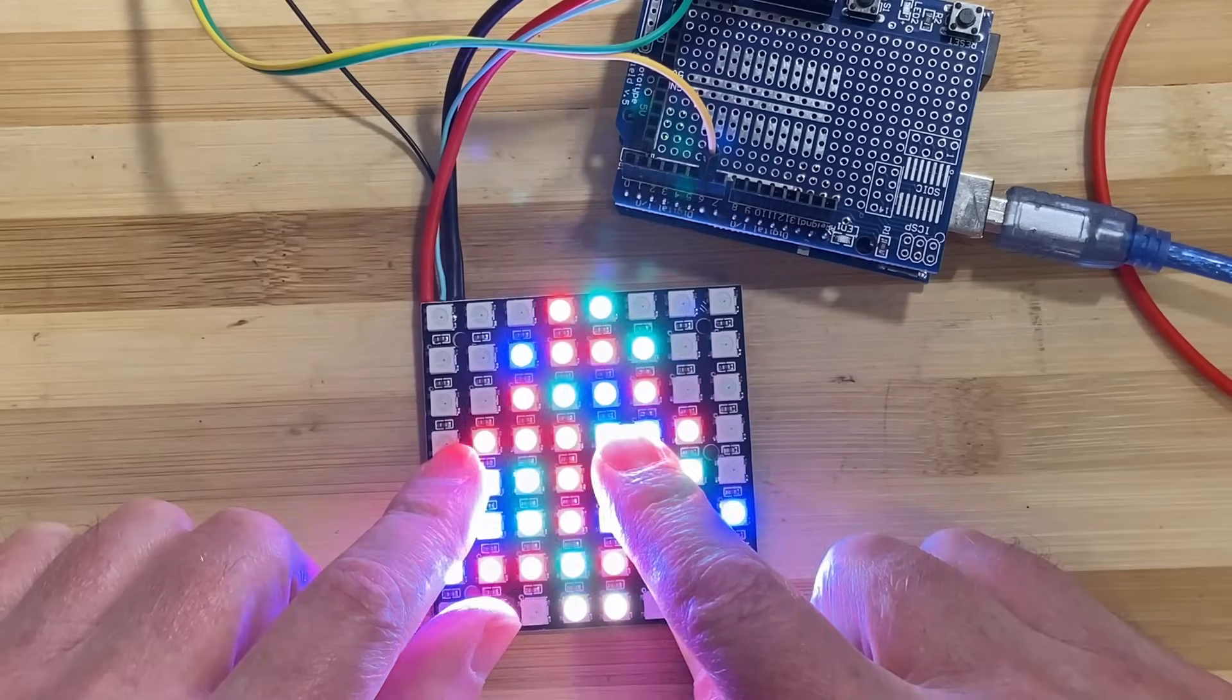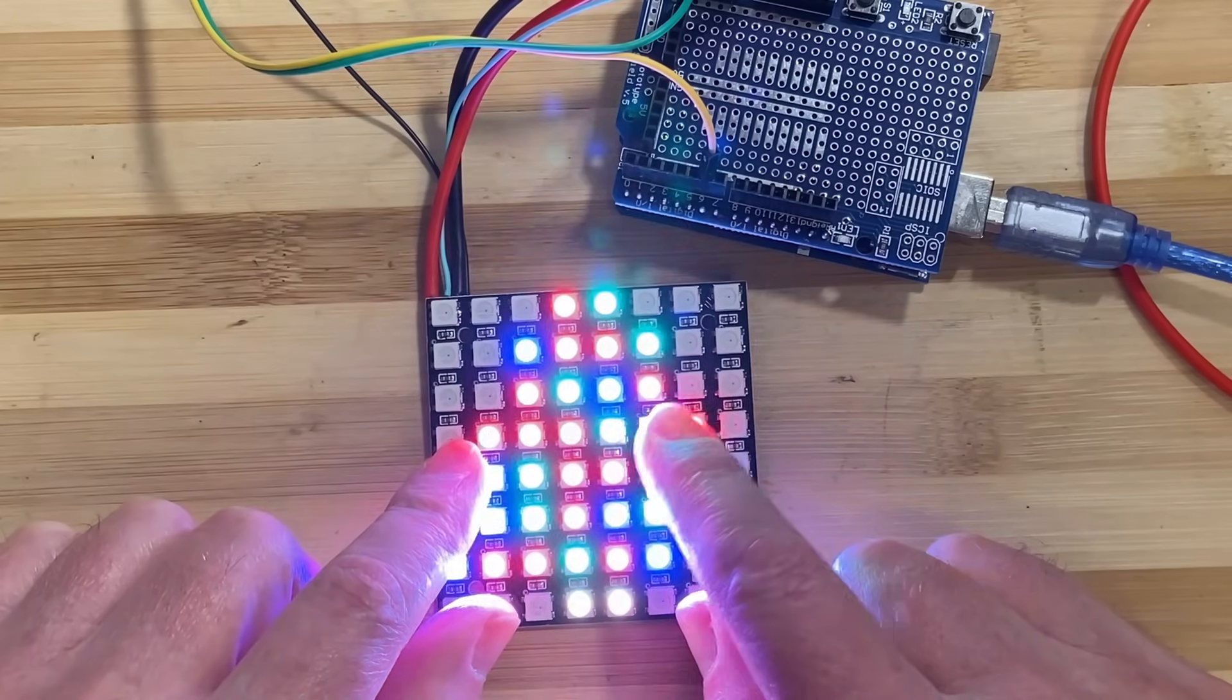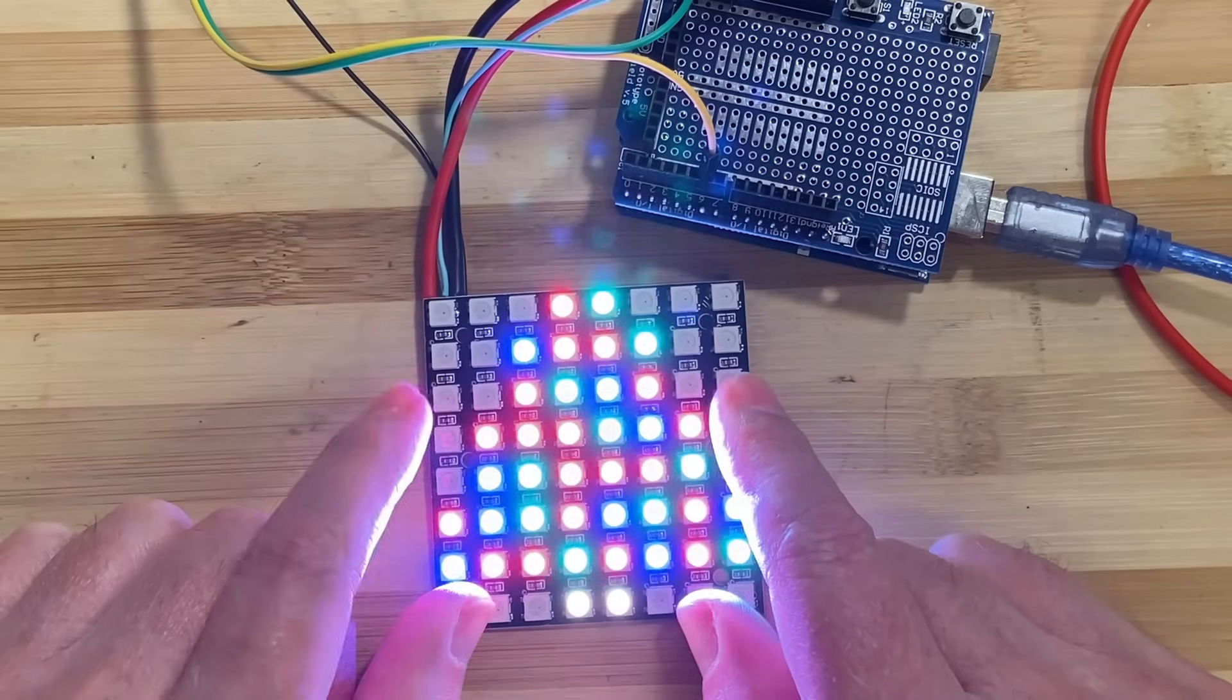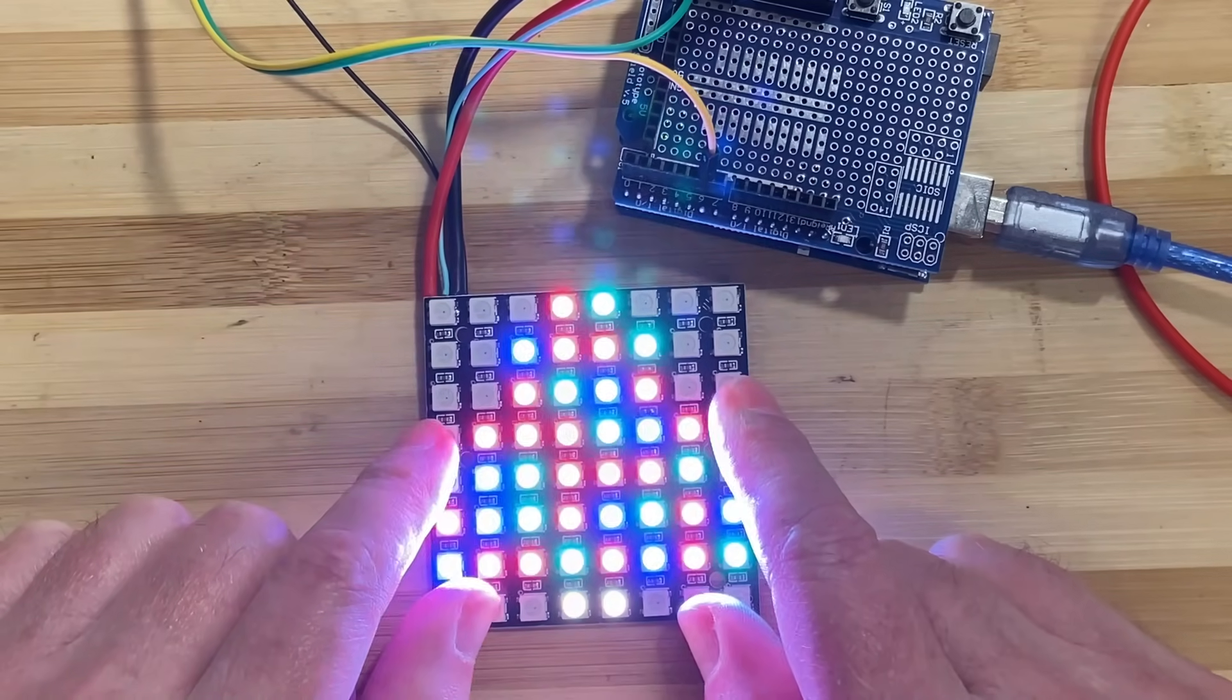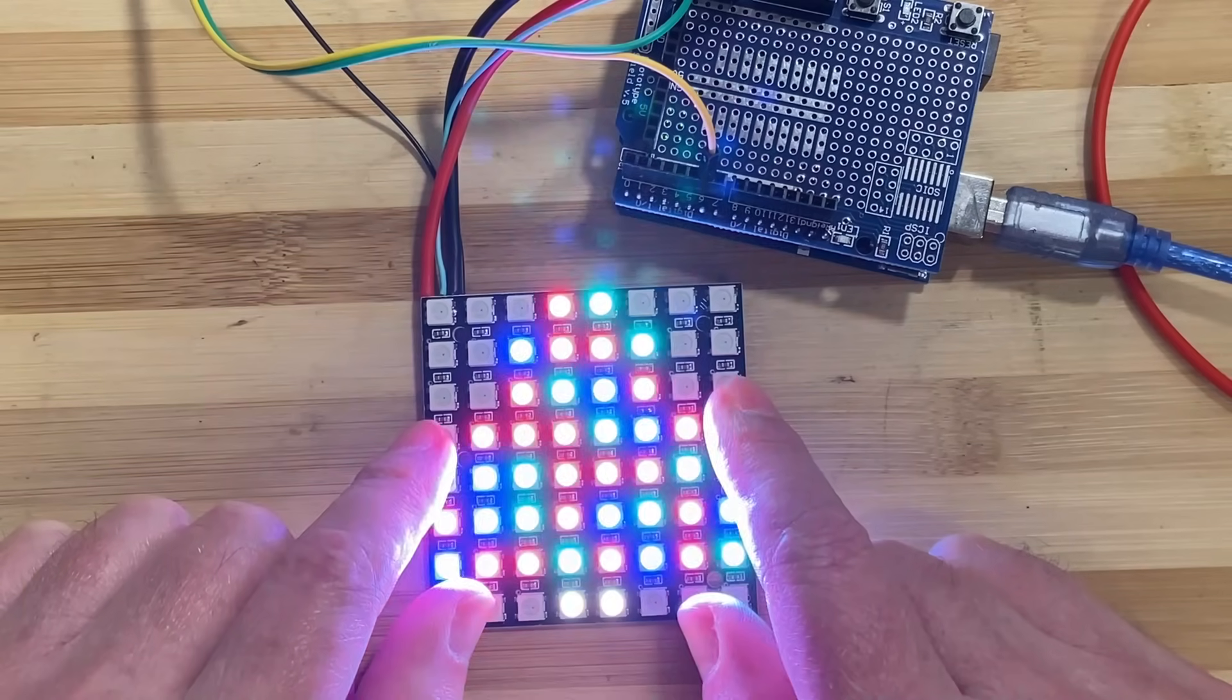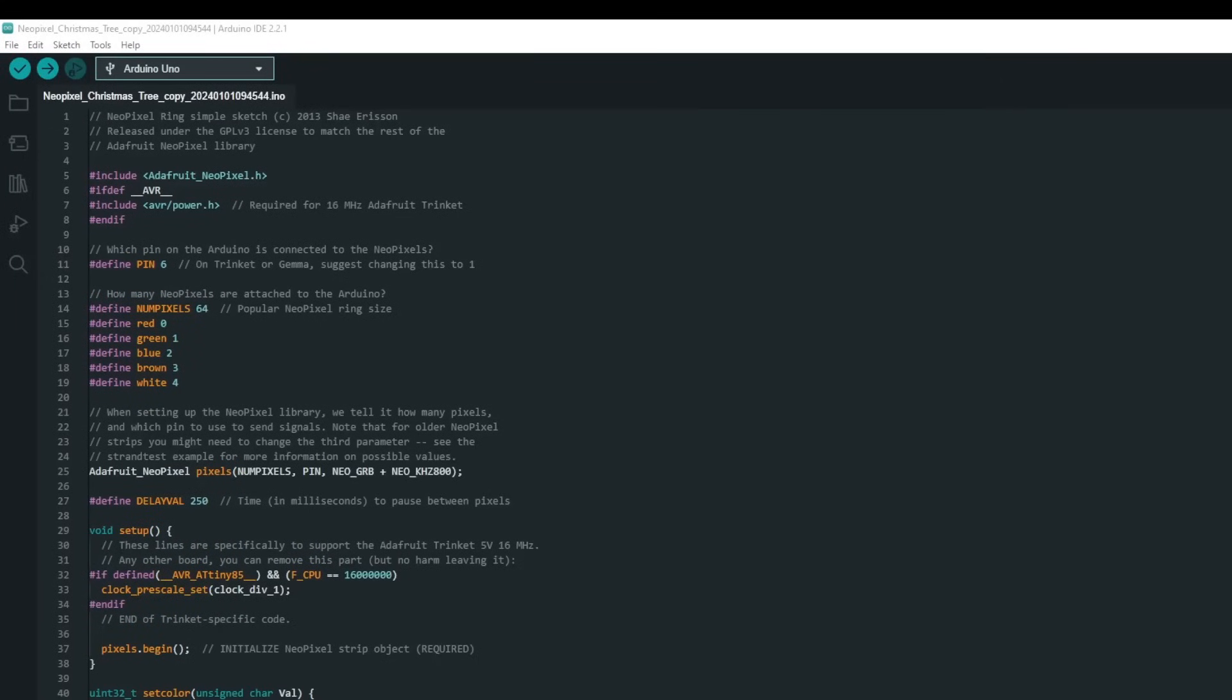Depending on the brightness, this can draw over 2 amps with all three color channels at full intensity and all 64 pixels lit. It gets quite bright. So let's have a look at the code. See you over at the computer.